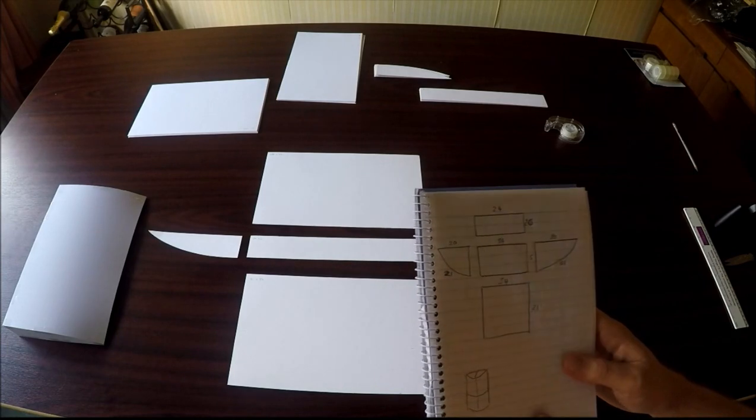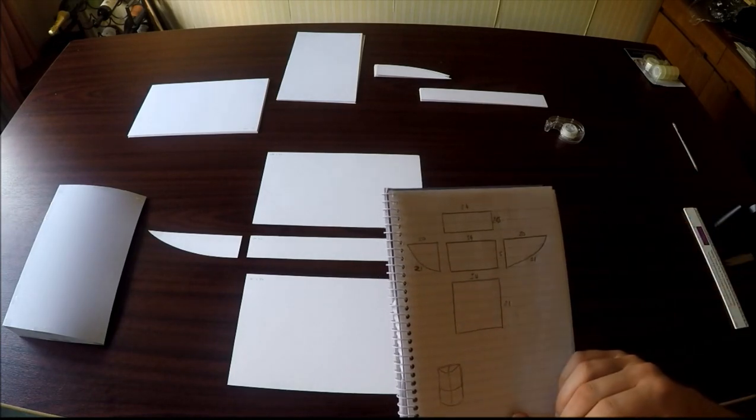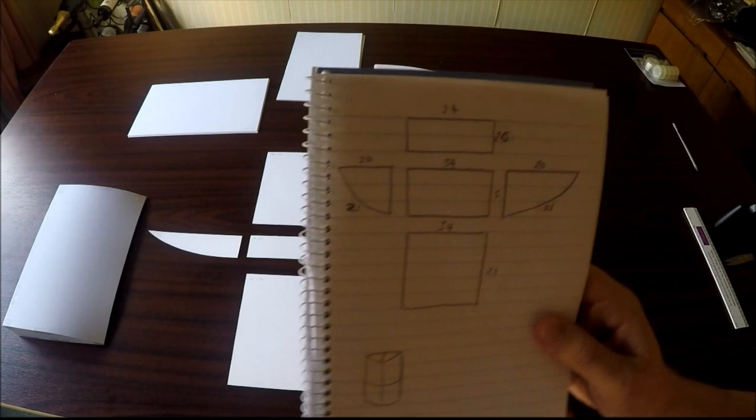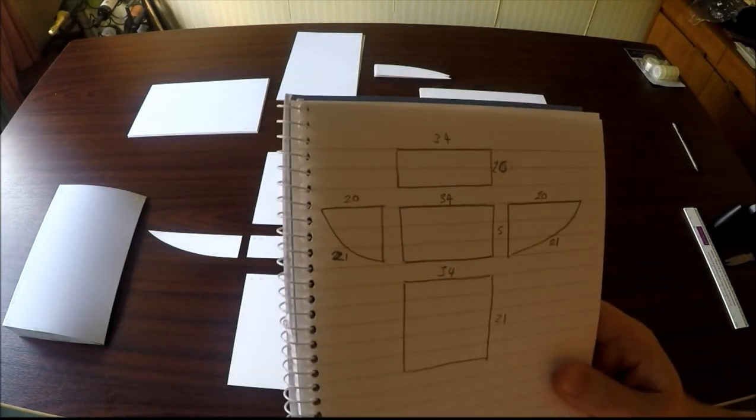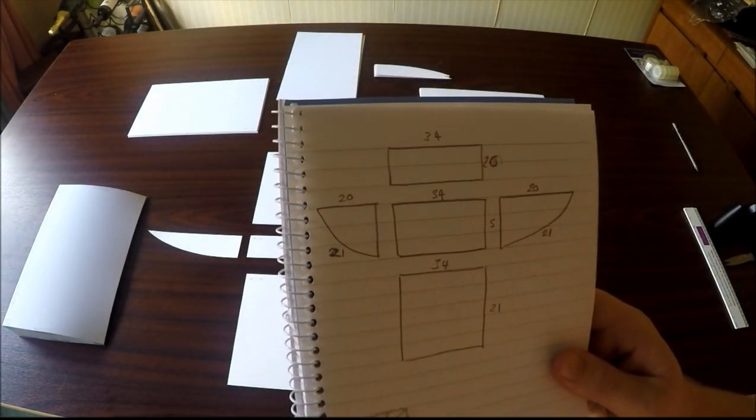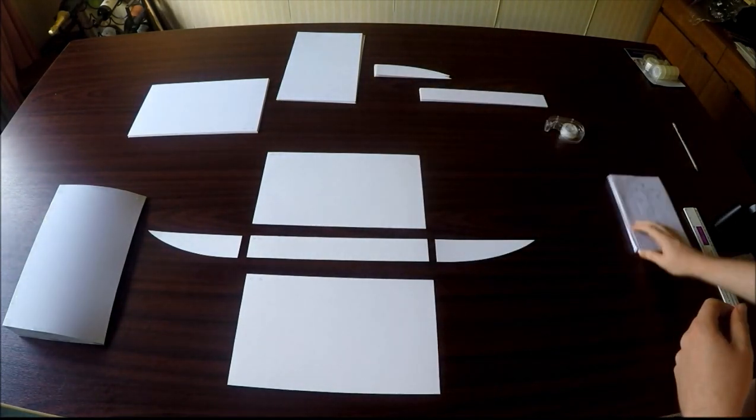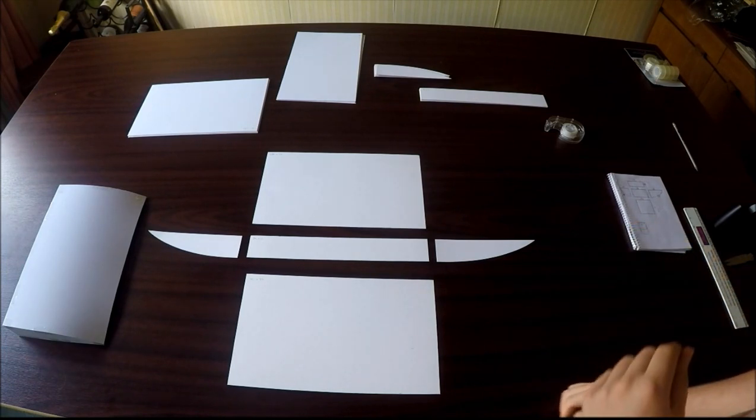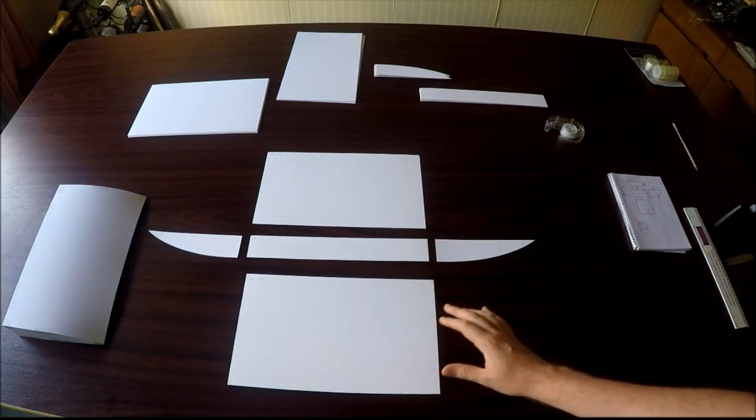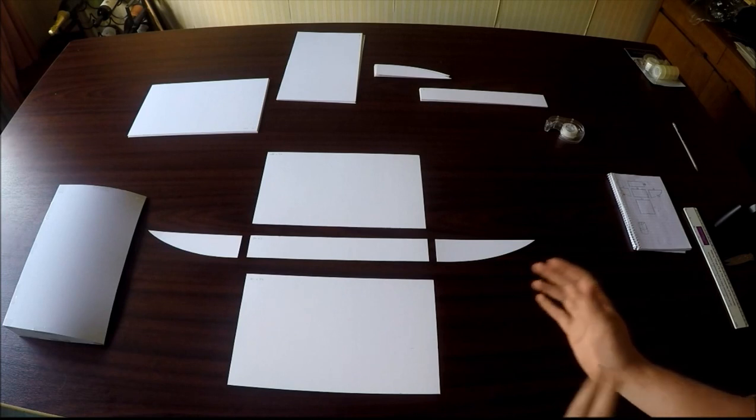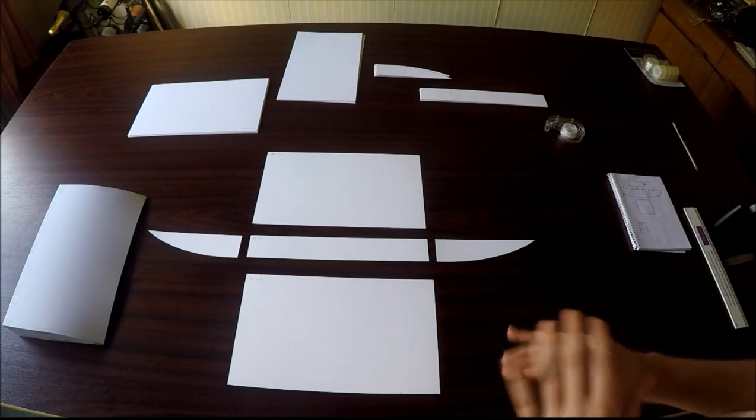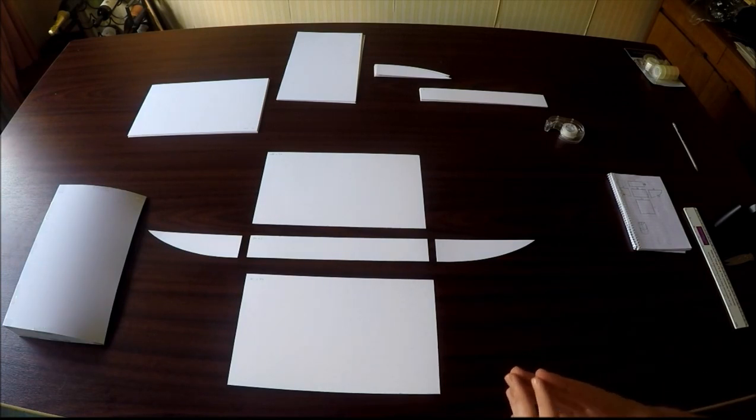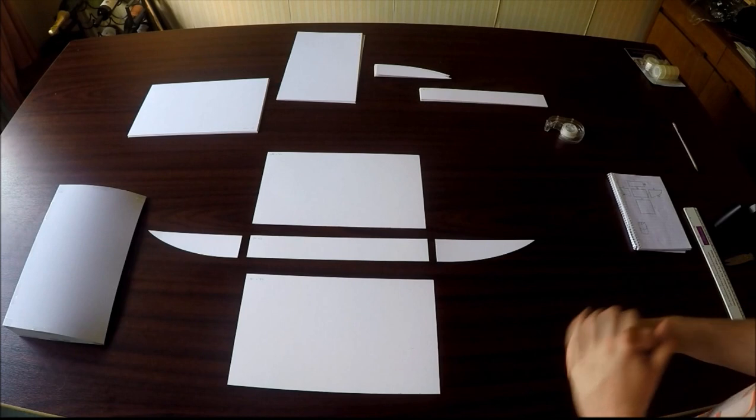So the dimensions are in the description below, so you don't need to worry about copying, or you can just pause the diagram at the video here. So let's get into it. So as you can see, I've laid out the pieces in front of me here, and now it's just a question of taping them together so we can form the shape.